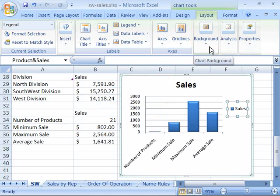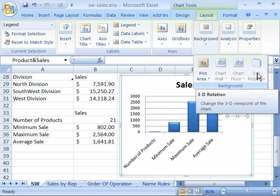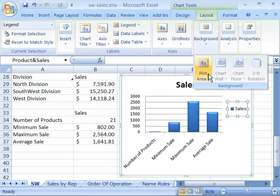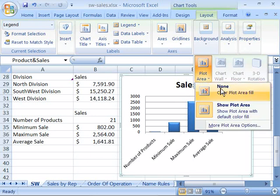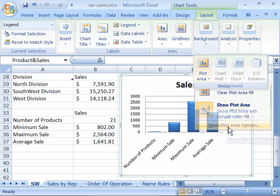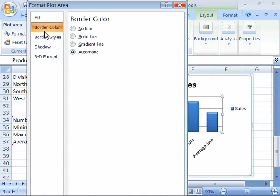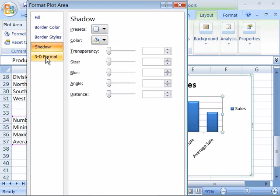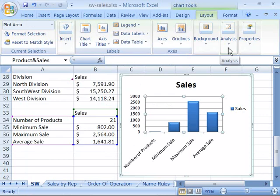The background command is largely based on what is available for a background within your chart type and style. Based on the chart type and style I have displayed here, I only have my plot area command accessible. When I select this, I can turn off the plot area or show it, or if I choose more plot area options, I can create a fill, a border color, border styles, shadow, or even apply a 3D format to my plot area.